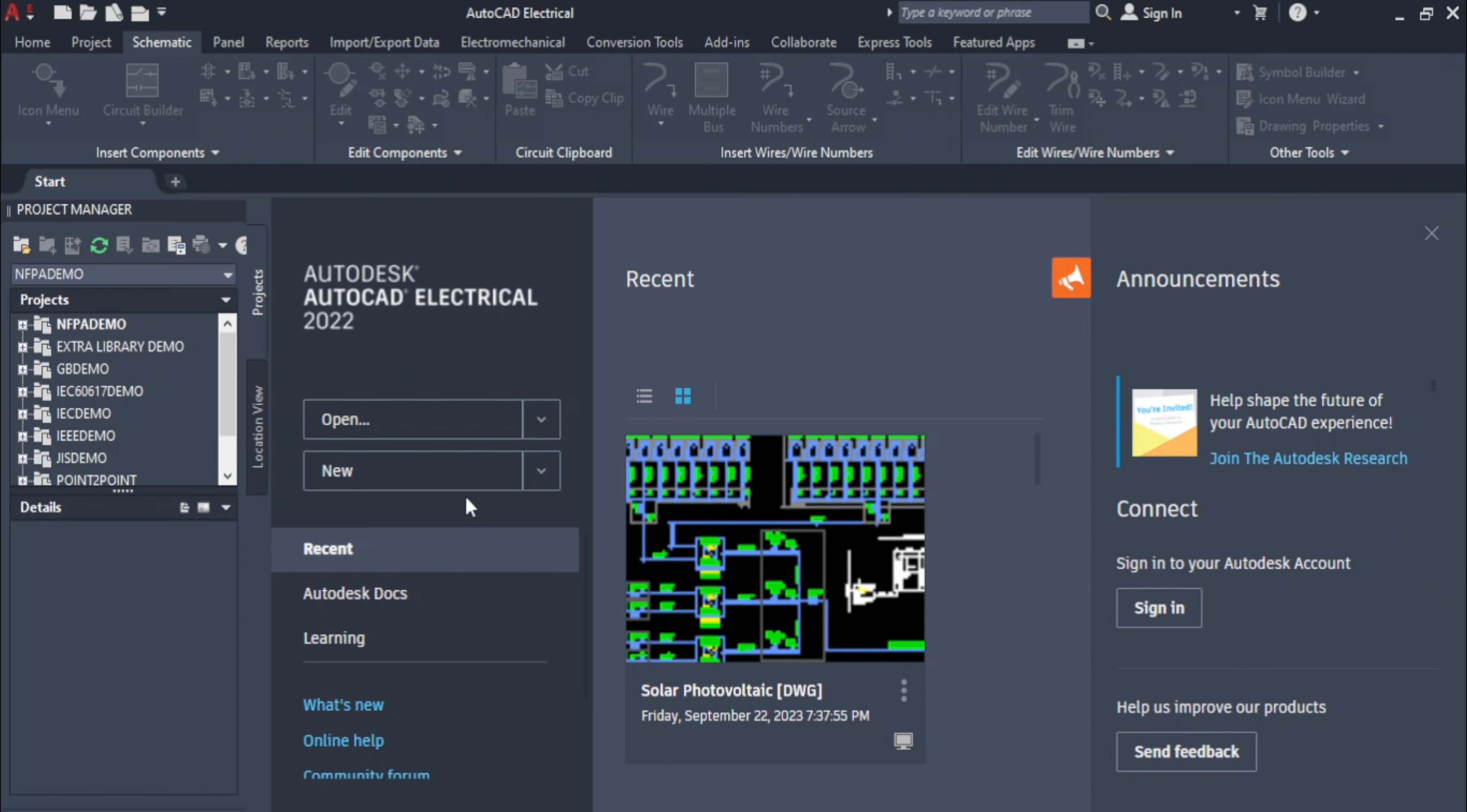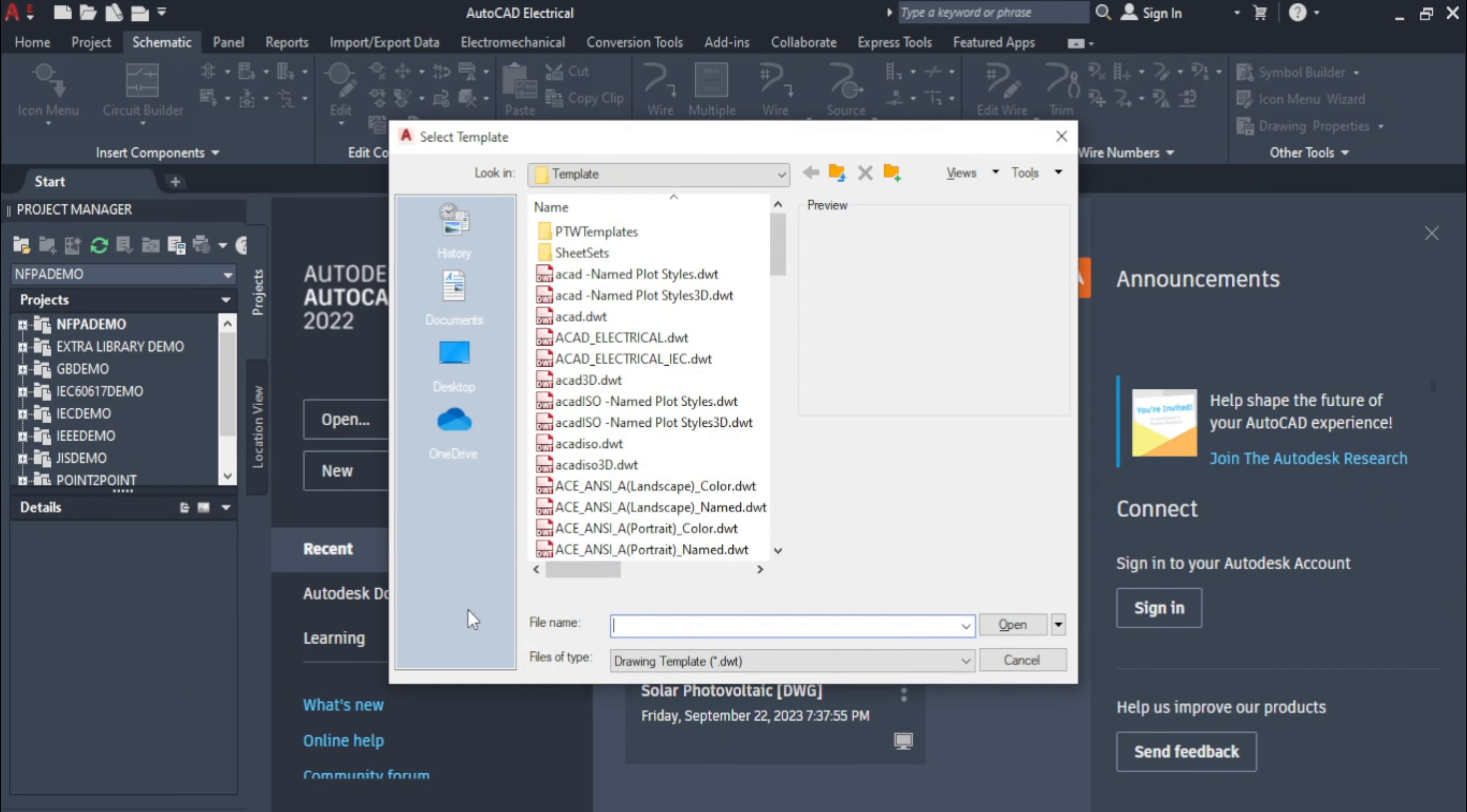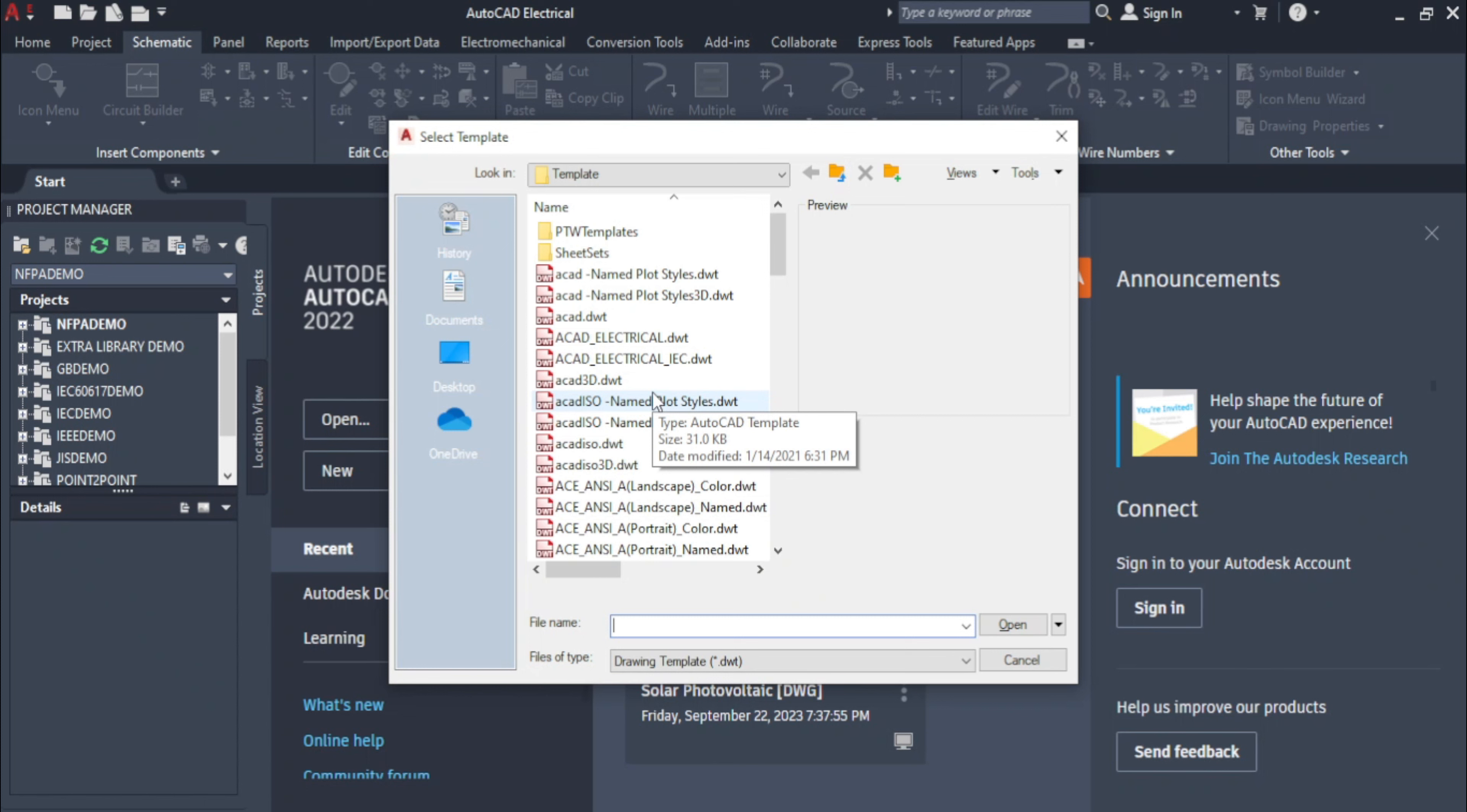Click on the down arrow next to the new button in the first page of the interface. Select the Browse Templates option from the drop-down list. The Select Template dialog box will be displayed. Select the desired template from the list.